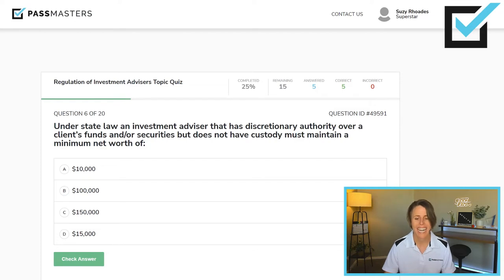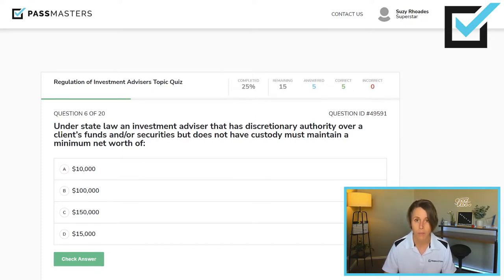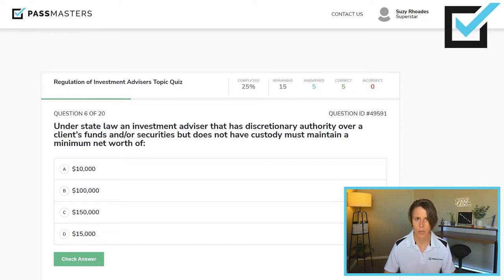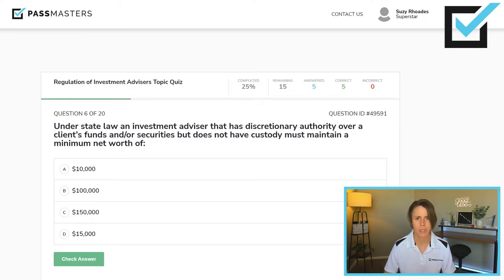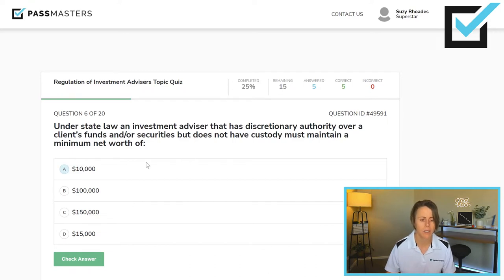Under state law, an investment advisor that has discretionary authority over a client's funds and/or securities, but does not have custody, must maintain a minimum net worth of: $10,000, $100,000, $150,000, or $15,000. When the investment advisor has discretion — the ability to choose what securities to buy and sell and when — but not custody, meaning no physical access to the client's money or securities, the minimum net worth required under state law is $10,000.